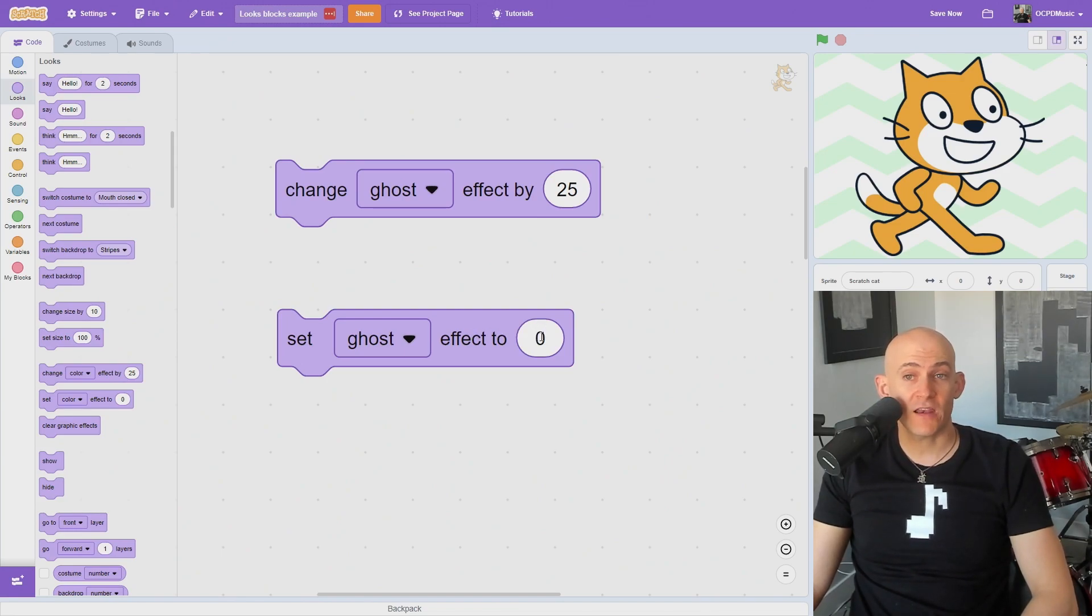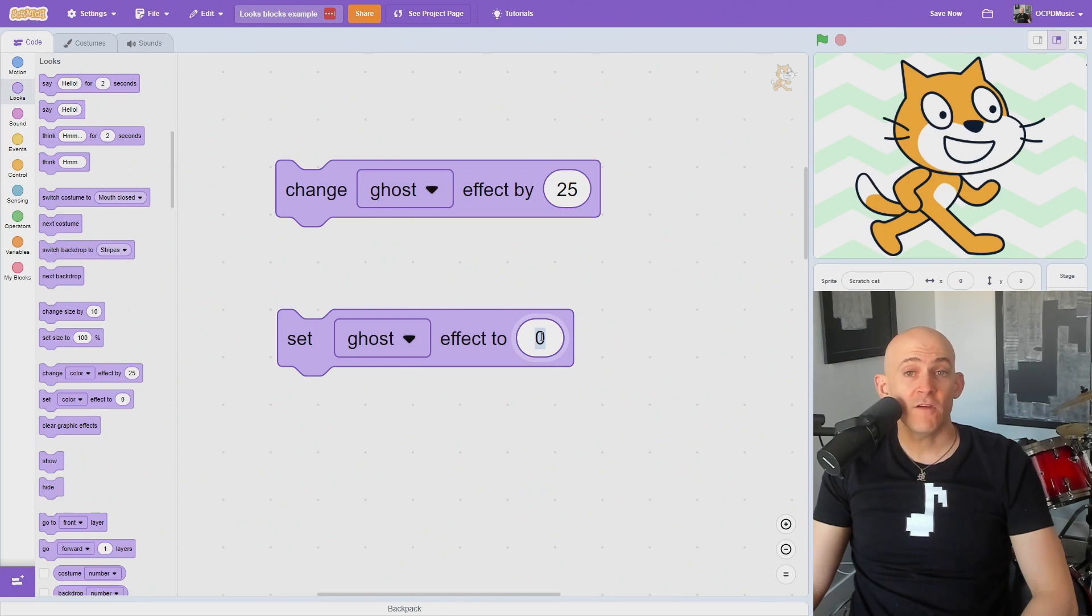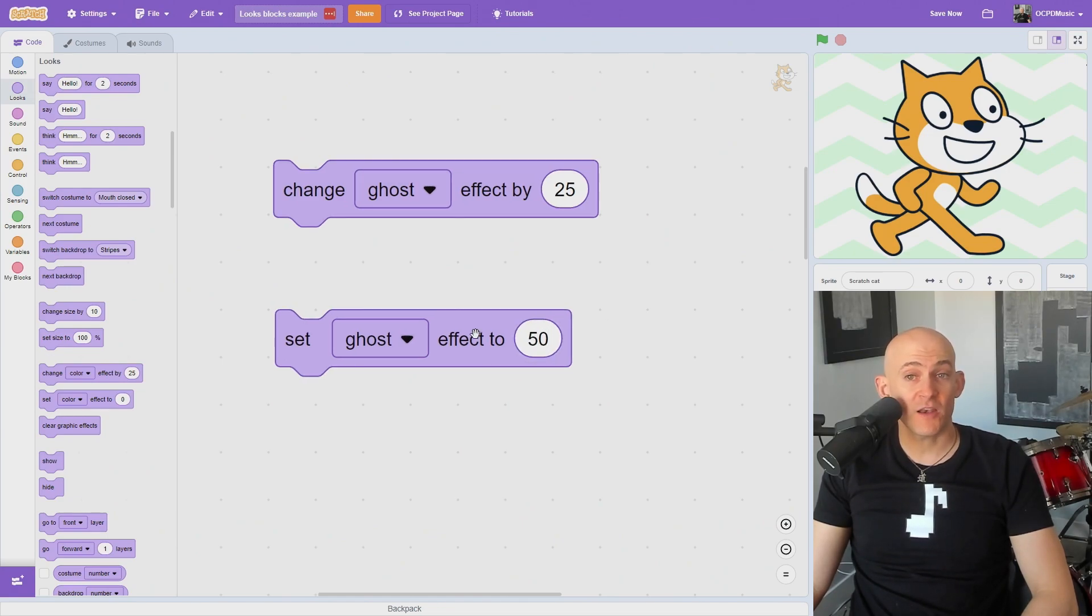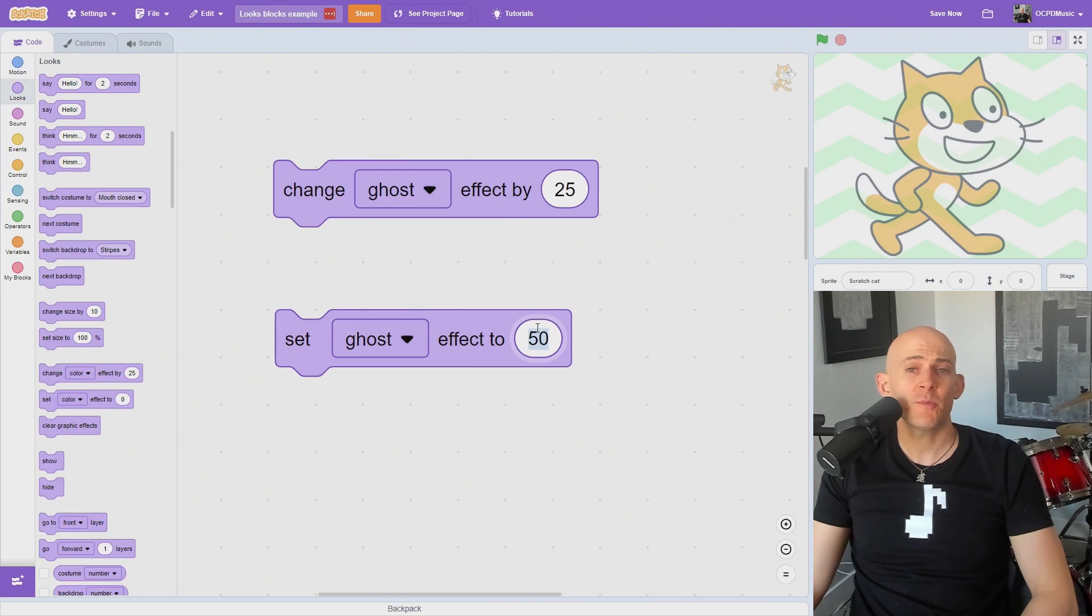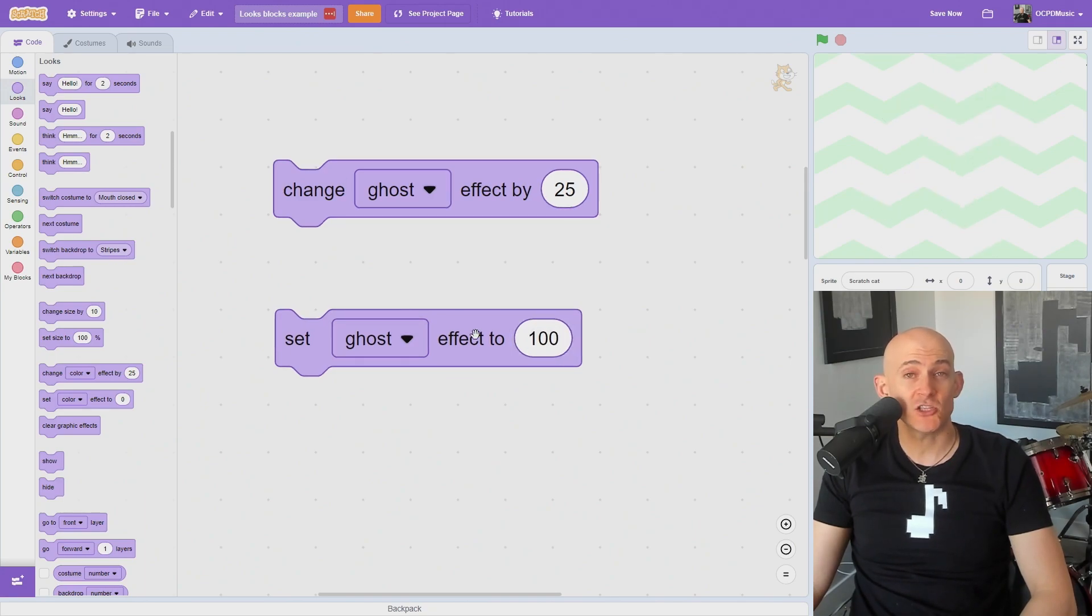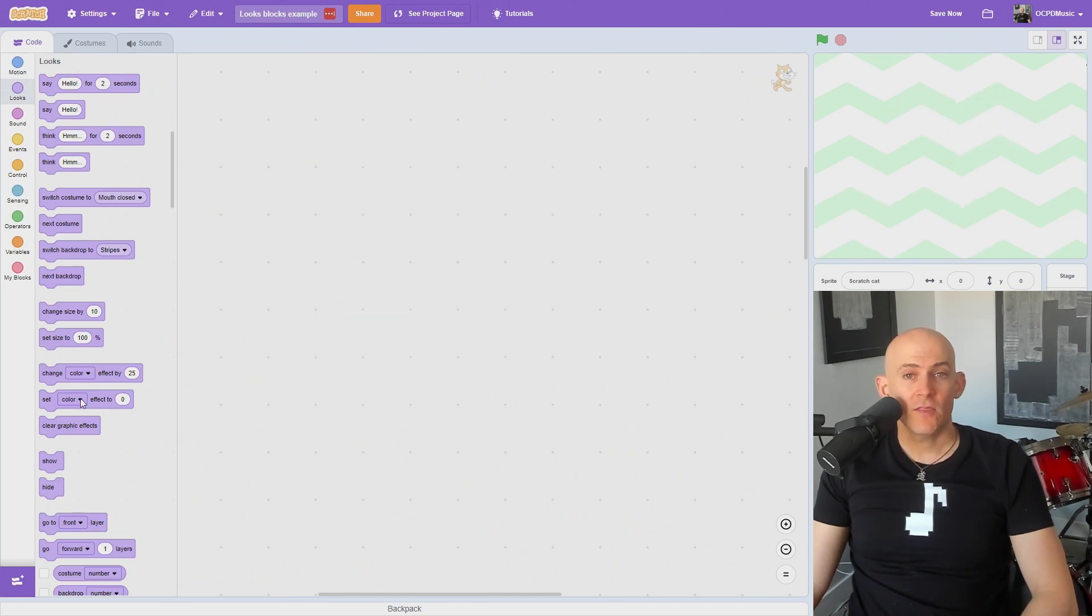0 Ghost effect means you can see the sprite or stage with normal opacity. 50% Ghost effect means that you can see through the sprite or stage a little bit. And 100% Ghost effect makes the sprite or stage completely invisible.